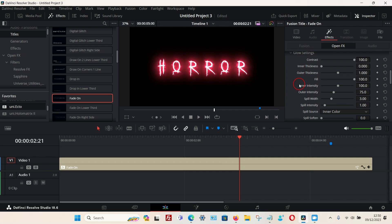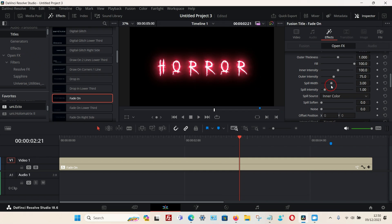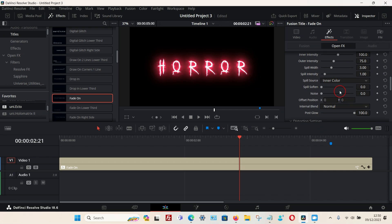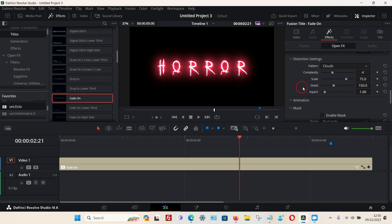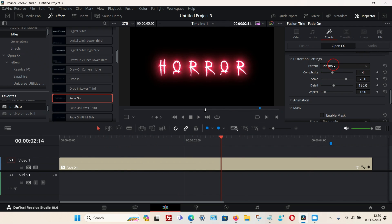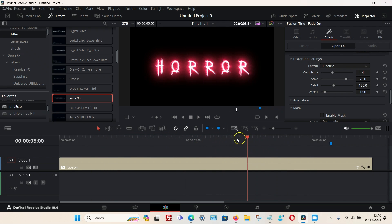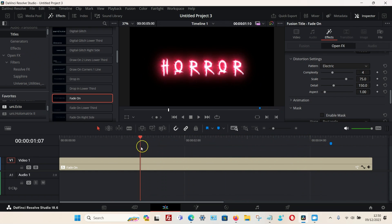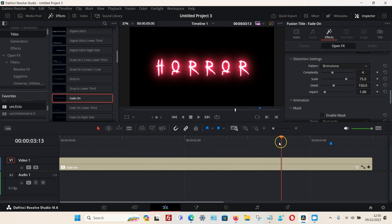There are lots of different settings — I won't go through all of them, but you get the idea. Under distortion settings you can change the pattern around the letters. The default is Clouds; you can choose Plasma, which looks very similar, or Electric, or Brimstone, which is more of a pulsating glow.